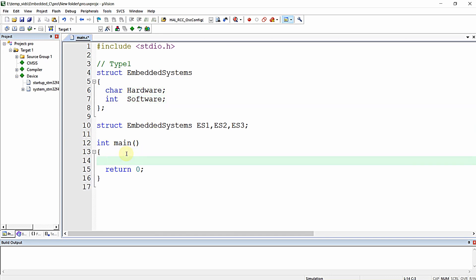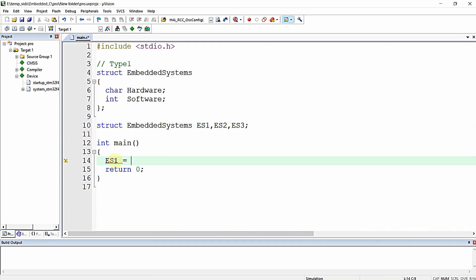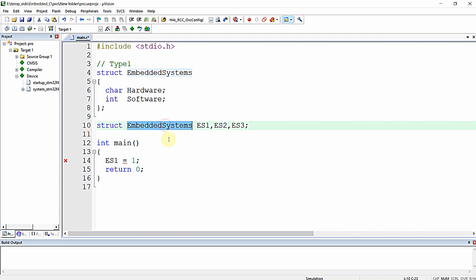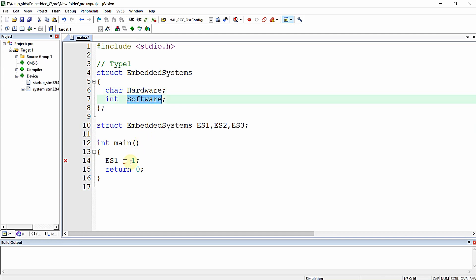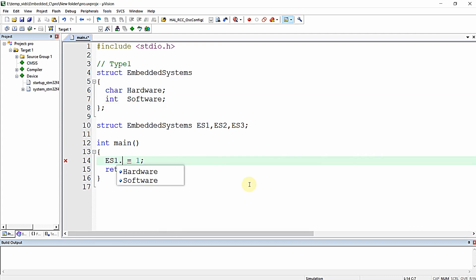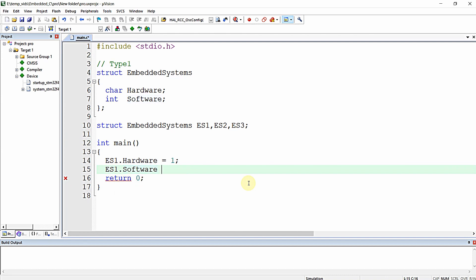To write values to structure elements, you cannot write directly like 'es1 = 1' because es1 holds two parameters. Instead you use the dot operator: 'es1.hardware = 1' and 'es1.software = 2'. This allows you to write to individual elements of the structure variable.